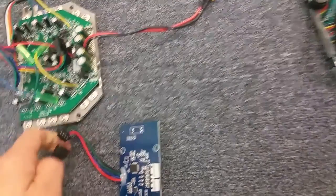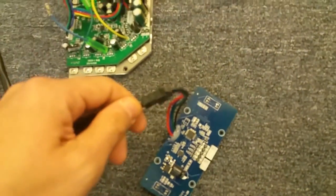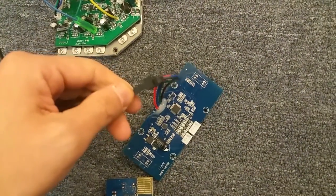I gotta set this down for a second. As you can see here, that does plug into that.